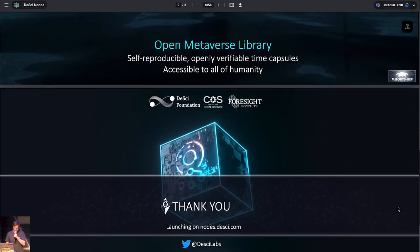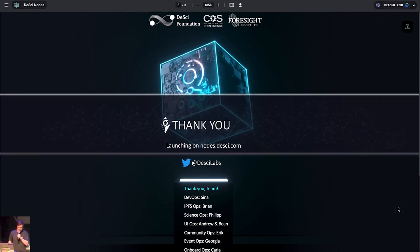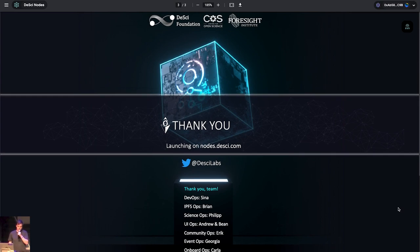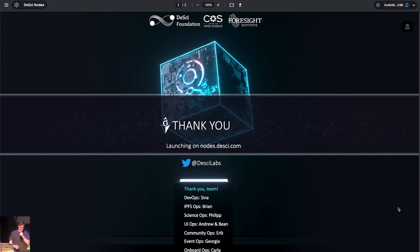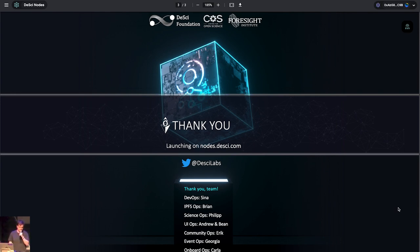So, thank you. We'll be launching on nodes.dc.com. And thank you to my fantastic team. Sina for DevOps. IPFS Ops. Brian. Science. Phillip. UI. Andrew and Bean. Community. Eric. Event. Organization. Georgia. And onboarding Ops. Carla. Thank you so much for what you've done so far. Thank you.